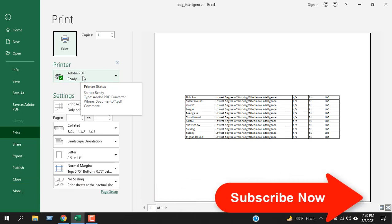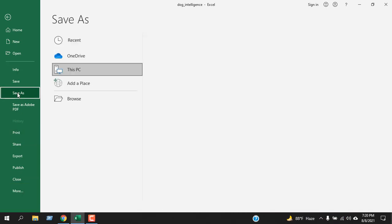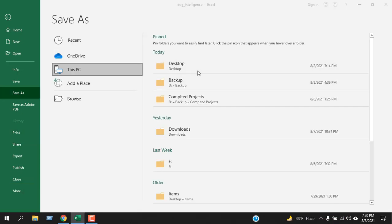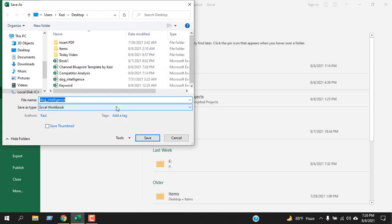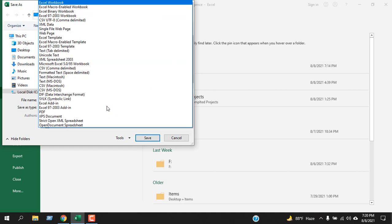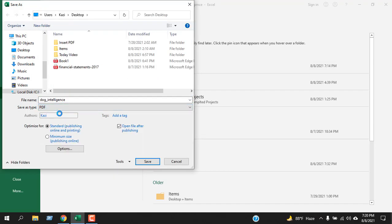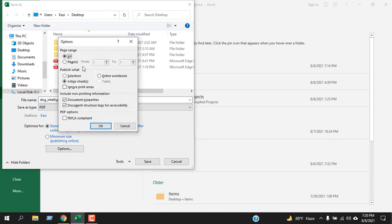Then I'm going to select PDF, and on that option I'm going to select active sheet. Now if I click OK and click OK again and click save, our PDF is ready.